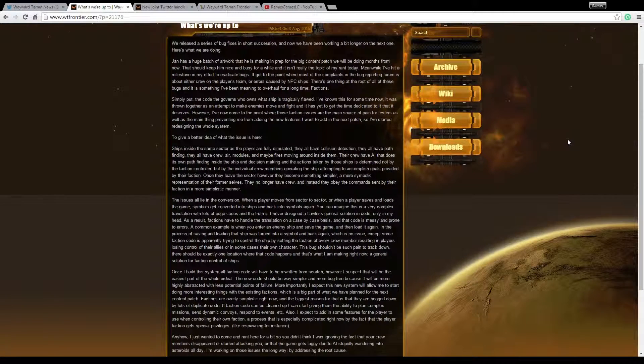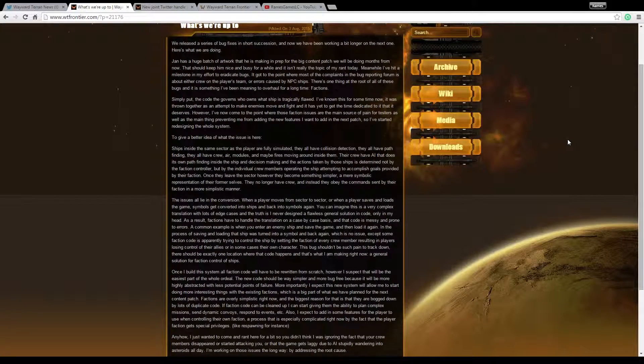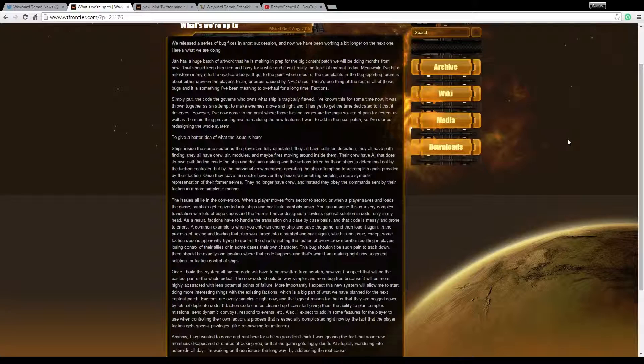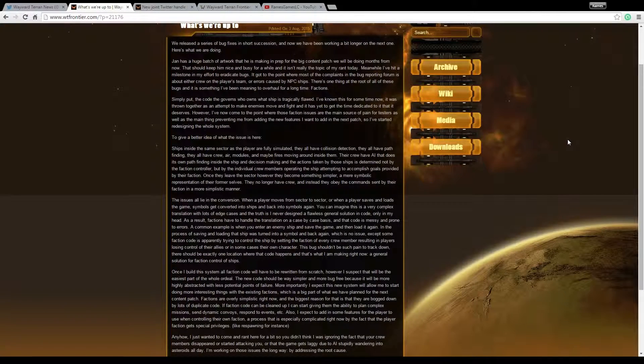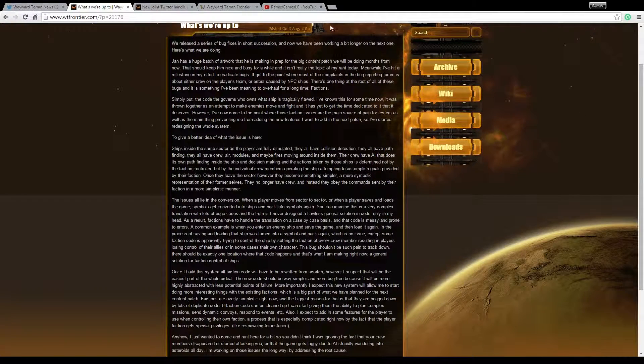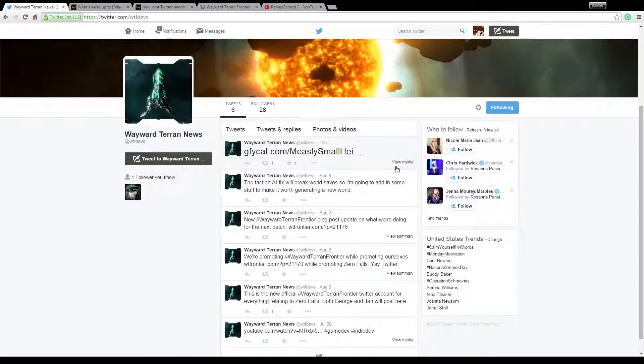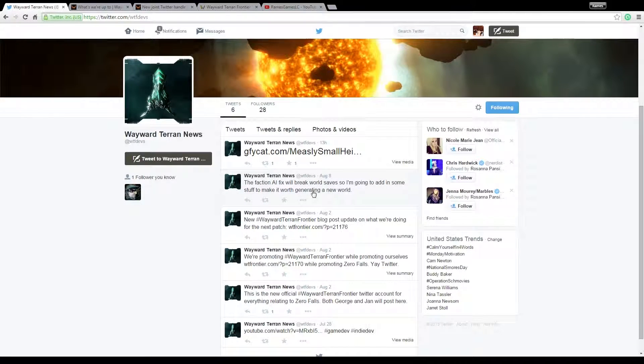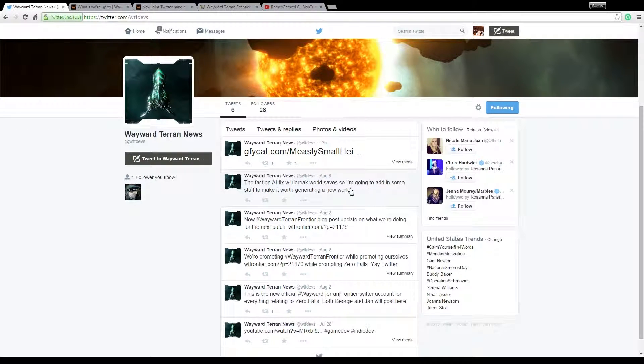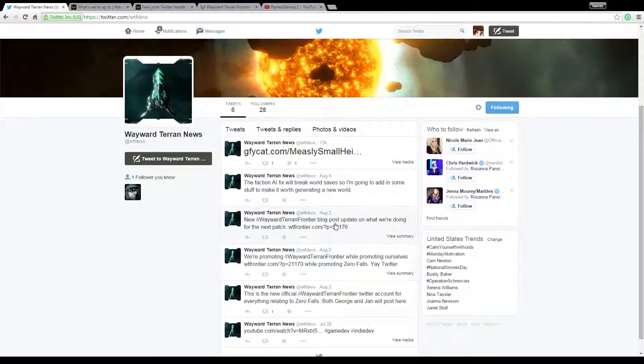And they keep up with it. There was like a week or something that they didn't post anything. But then again, I didn't look and this was posted on the third. So I missed quite a bit, obviously. Like here on the 8th, it says the faction AI effects will break world saves, so I'm going to add in some stuff to make it worth generating a new world. Cool. I like that. And that was posted on the 8th.